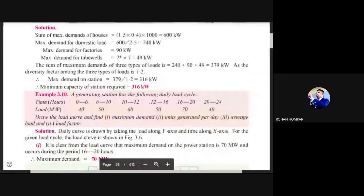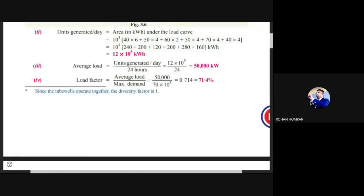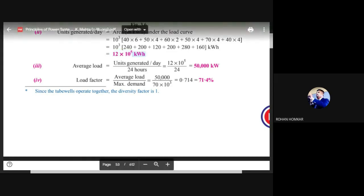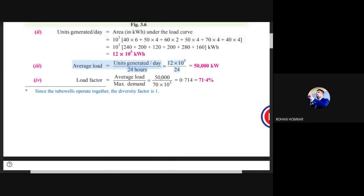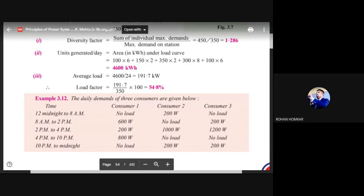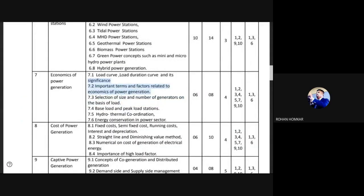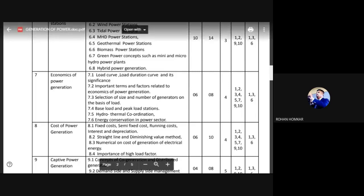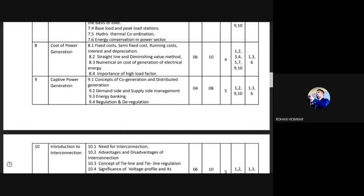So the supply needs to deliver a maximum of approximately 10.3 kW. For example, if this maximum demand lasts for 2 hours, then 10.3 kW × 2 hours = 20.6 kWh of units, and that is the cost you need to recover. I hope the calculations are clear. We have covered sections 7.1 and 7.2 today; the selection, size, and number of generators will be covered in the next lecture. Please complete your homework and refer to the solved examples in the textbook.